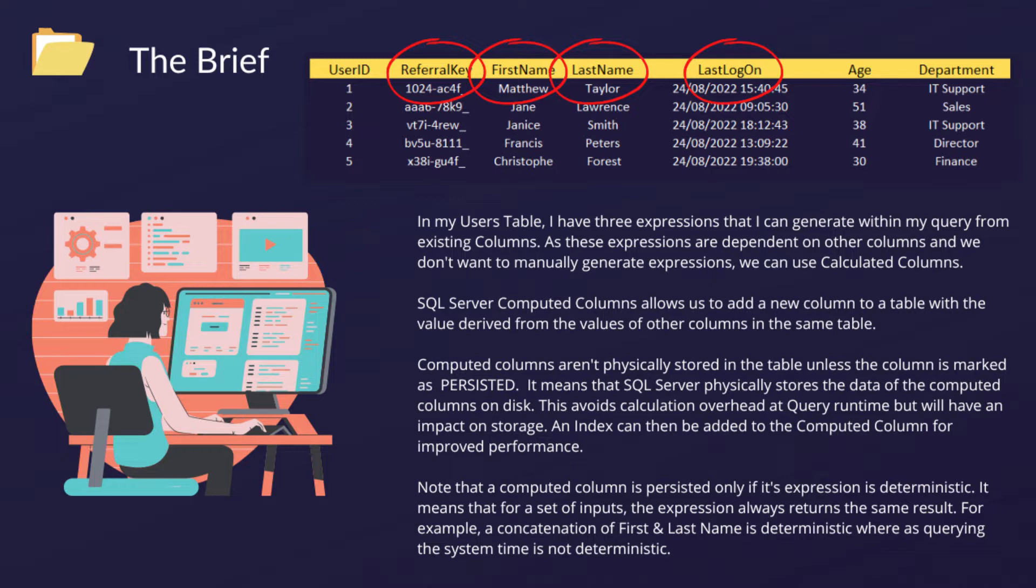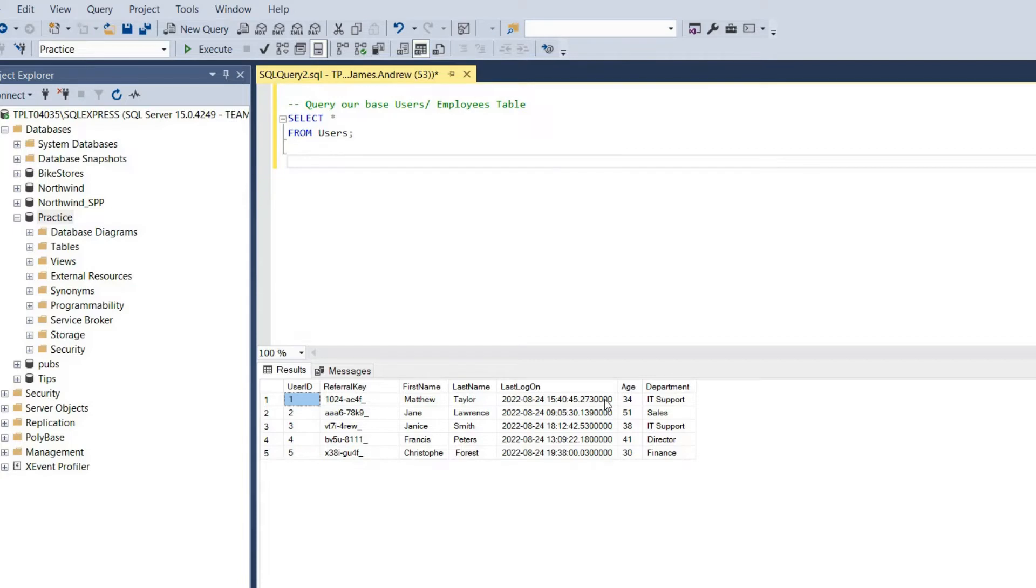It's important to note computed columns aren't physically stored in the table unless it's marked as persisted. If we mark it as persisted, we can do things like use primary keys, constraints, and it avoids calculation overhead at runtime, but it'll have a storage implication. And it needs to be deterministic, so the expression needs to return the same result. That would be the case with a string concatenation, but not if we were to query something like a system type.